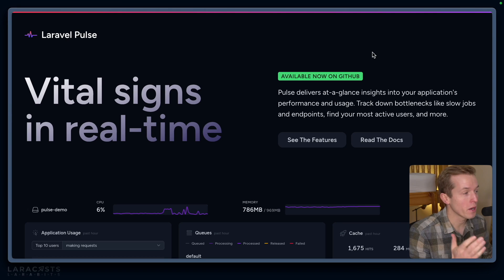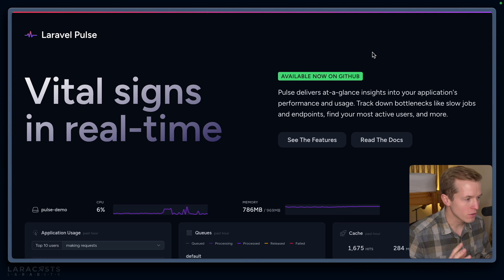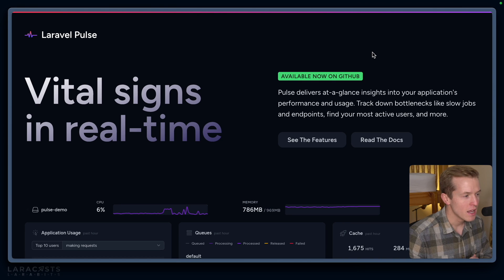Normally when Laracon comes around, the team provides a brand new goodie to dive into. Laracon AU this year was no different—we got Laravel Pulse, a brand new vital sign application monitor that is so lightweight you can actually install it in production.